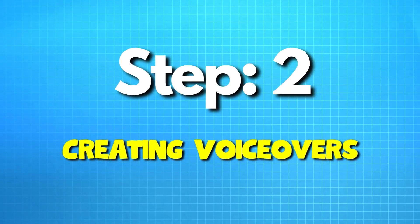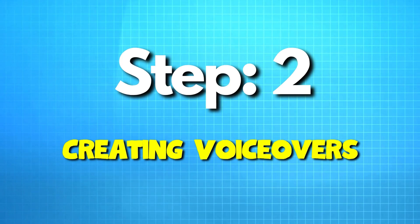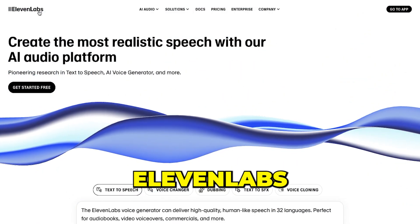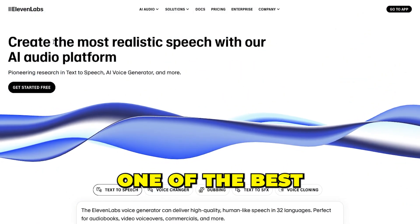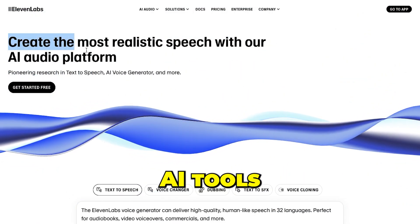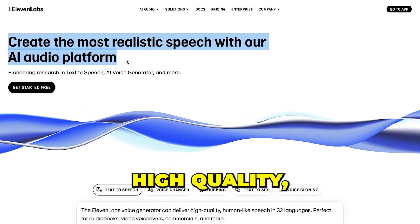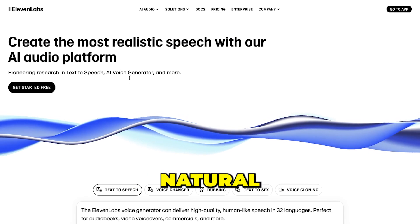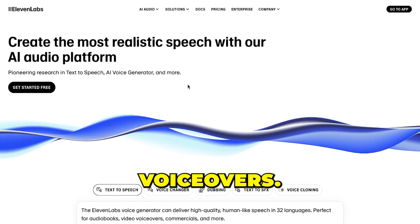Now that we have our script ready, the next step is to create voiceovers for our video. For this, we'll use Eleven Labs, one of the best AI tools for generating high-quality, natural-sounding voiceovers.